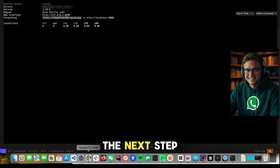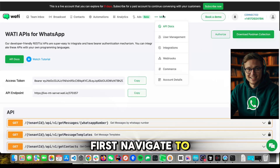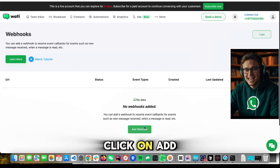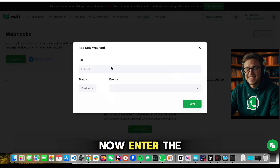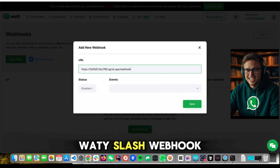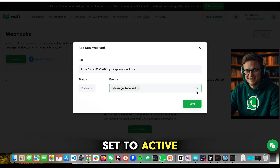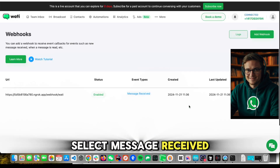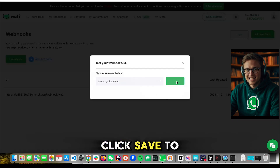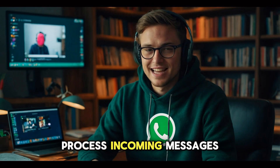With ngrok up and running, let's set up webhooks in the Wati dashboard so your app can start receiving messages automatically. Navigate to the webhook settings in the Wati dashboard. Click on add webhook to create a new webhook connection. Take the ngrok forwarding URL you copied earlier and add /wati/webhook to the end — this links your app to WhatsApp's messaging events. Make sure the webhook status is set to active. Then, under events, select message received to ensure your app receives incoming messages from WhatsApp. Click save to finalize your webhook configuration. Your webhook is now live and ready to process incoming messages.